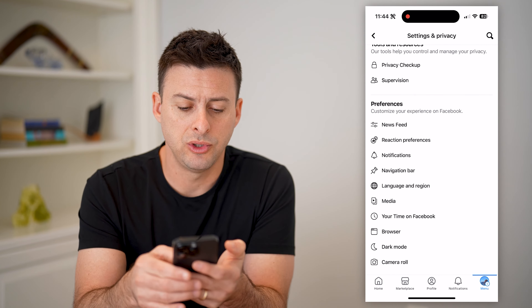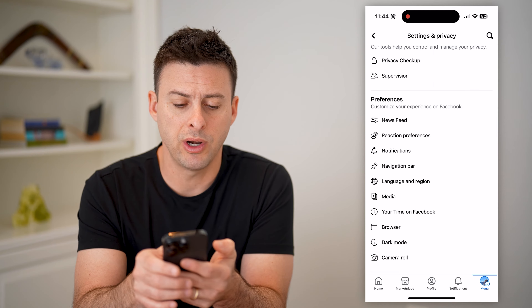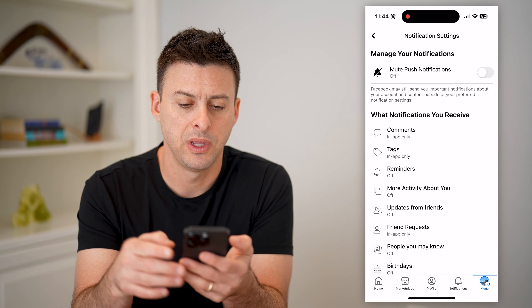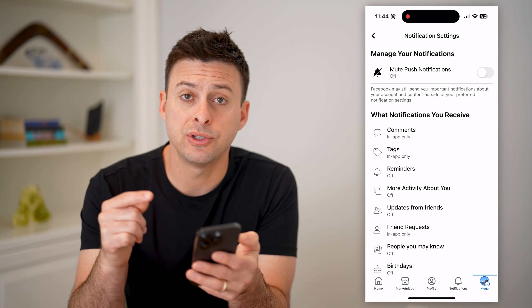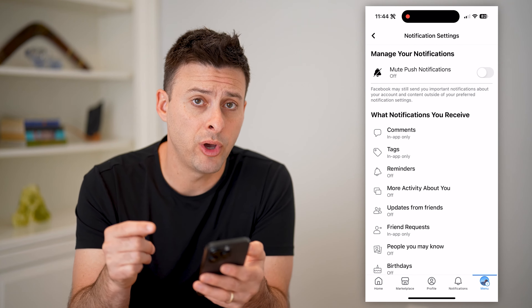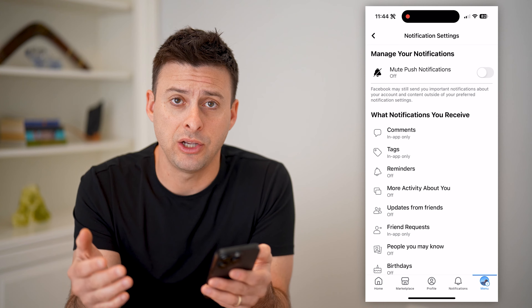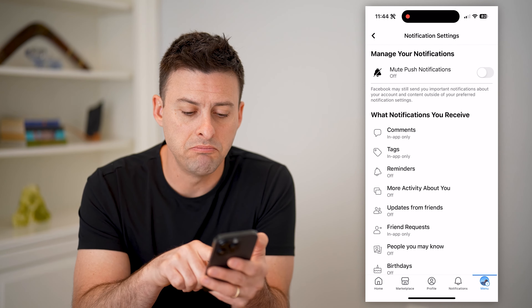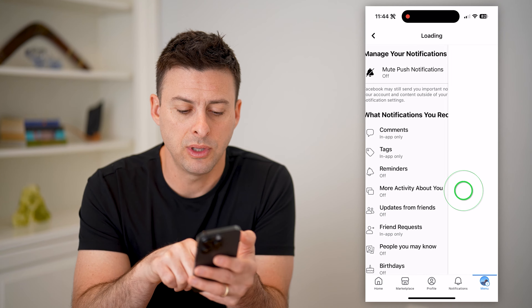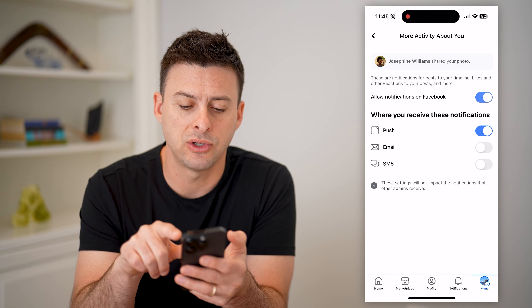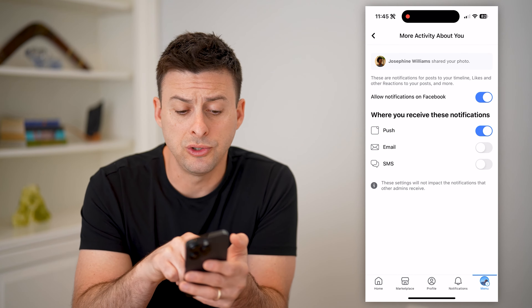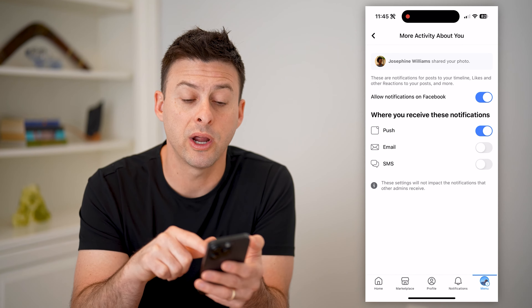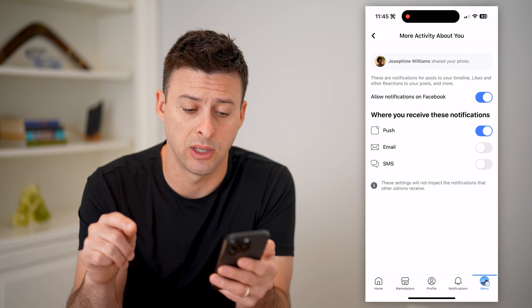Now we're going to want to go to Notifications. So right under reaction preferences, let's tap on Notifications. Because essentially, whenever someone else shares our post, we'll get a notification about that and be able to see it. So tap on 'more activity about you' and make sure that is toggled on. You can choose push notifications directly in the Facebook app, email, or SMS text messages if you want those as well.